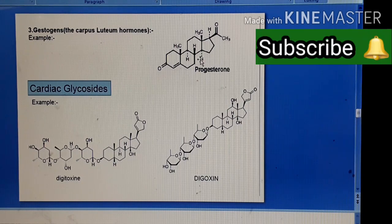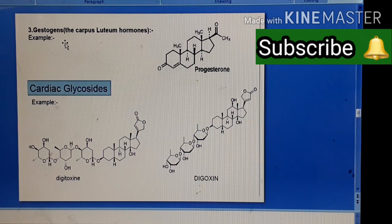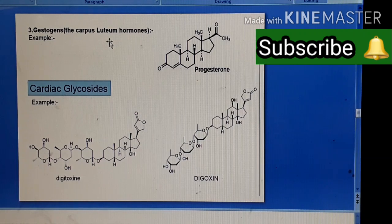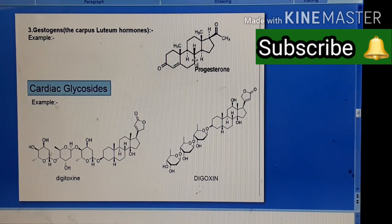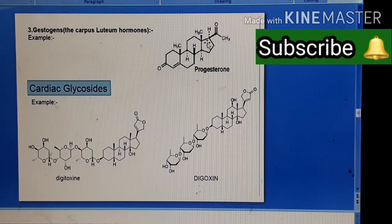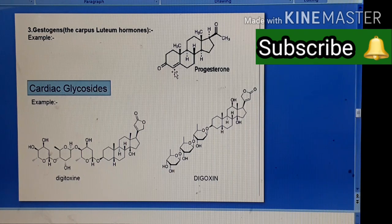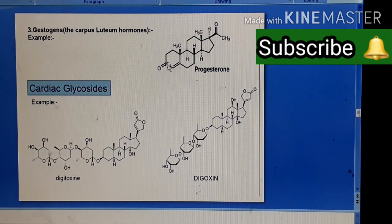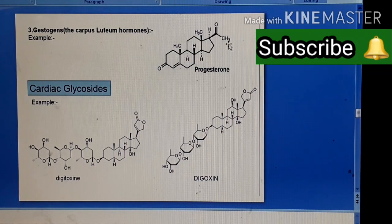The corpus luteum hormone, which is progesterone, is secreted by the corpus luteum. Here in this structure you see the characteristic features: the perhydrocyclopentanophenanthrene nucleus, an acetyl group at position number 17 which is a two-carbon aliphatic side chain, the delta-4,5 double bond at positions four and five, and a ketone functionality at position number three. These are the characteristic features of progesterone.